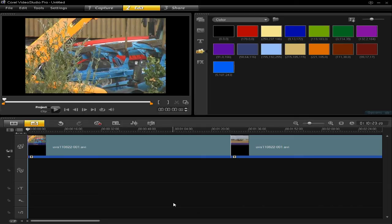Hello! Today I want to show you how to add colour backgrounds to your projects in VideoStudio Pro X4.